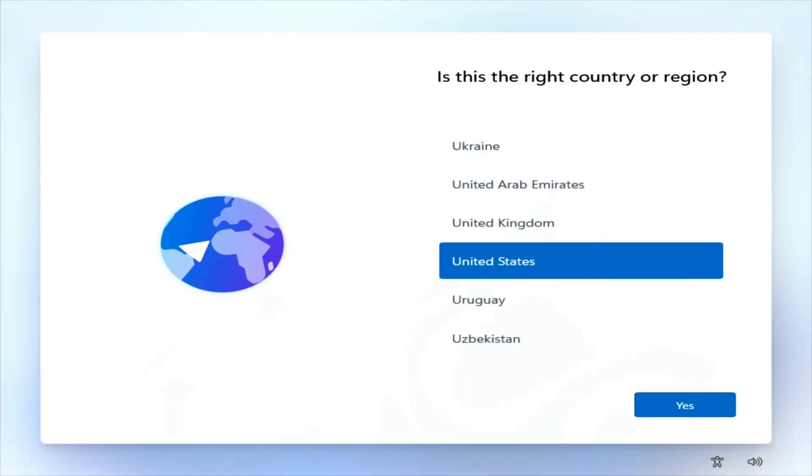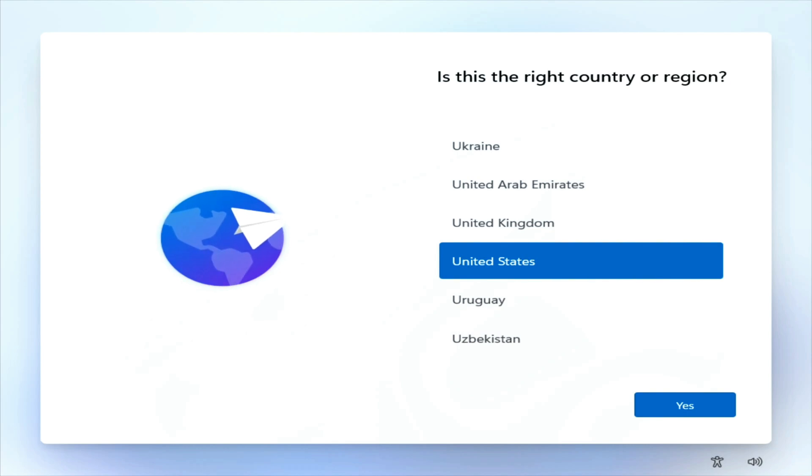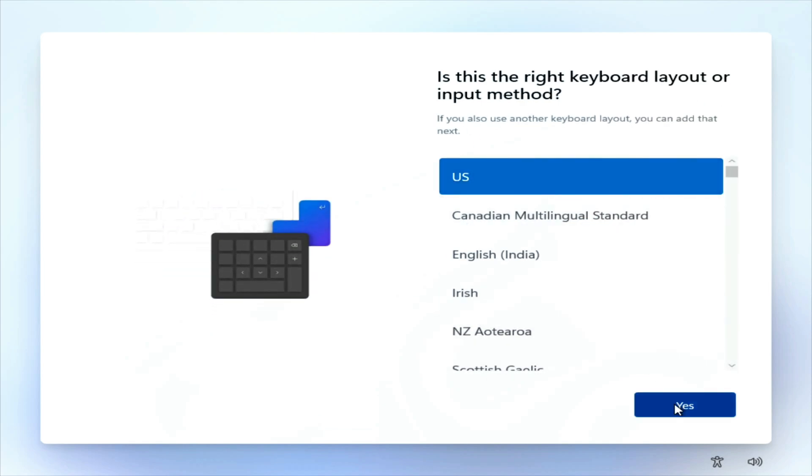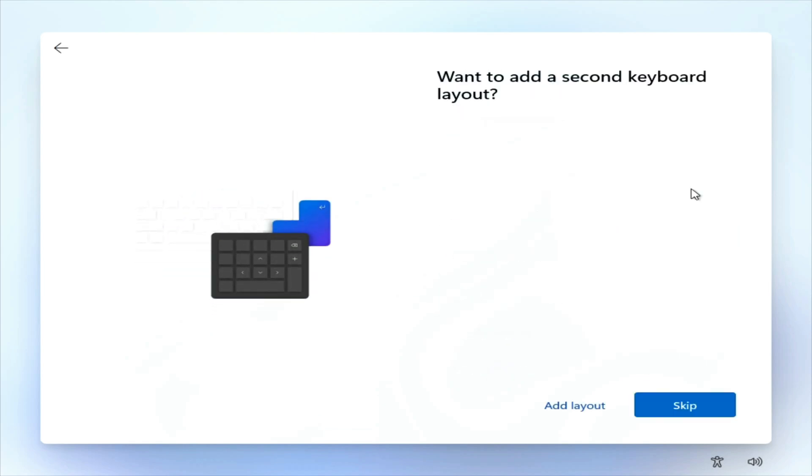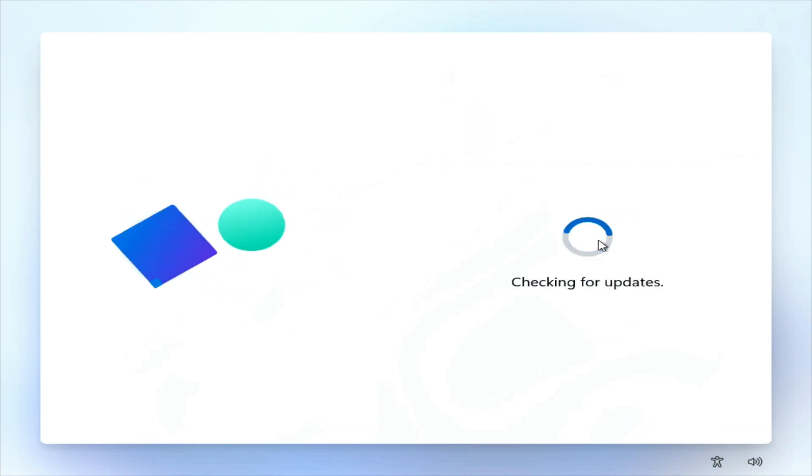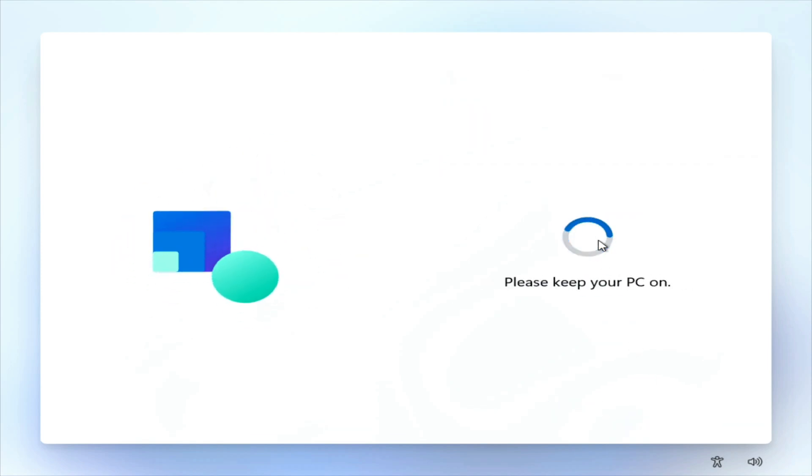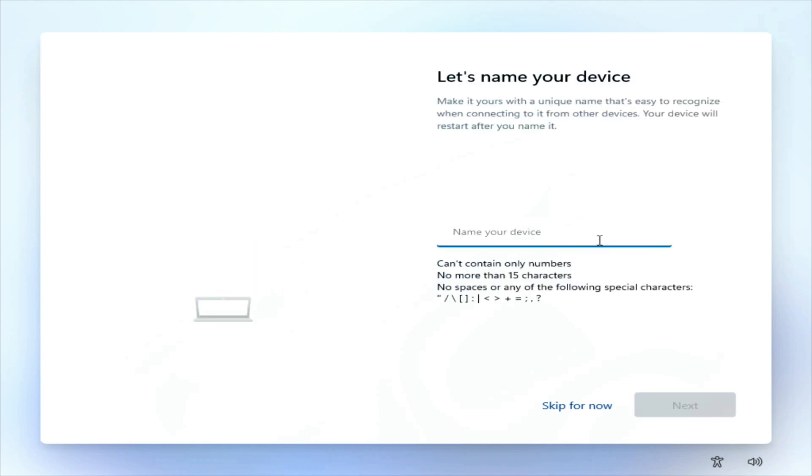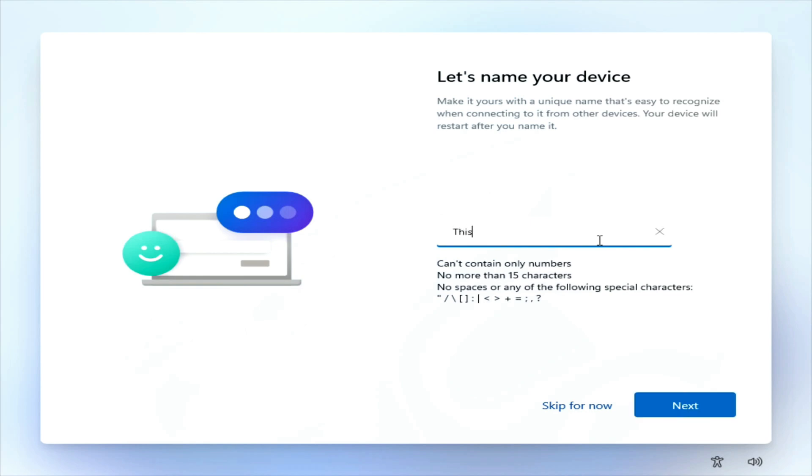All right, so this already looks a little bit different than Windows 10. We'll select our language or our country of region, and Yes. Keyboard layout, US. We'll go ahead and skip keyboard layout. Let's name your device, and we'll do Next.